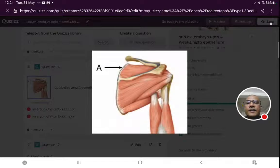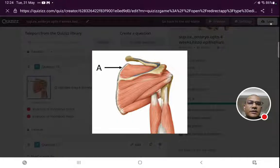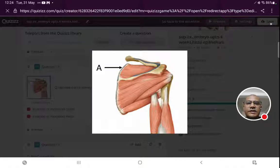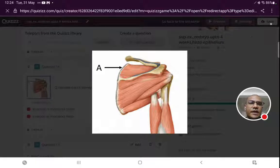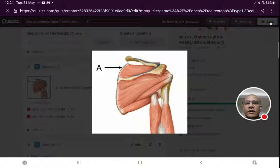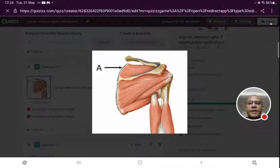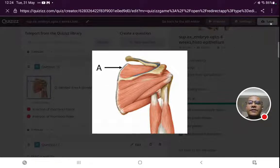Again an image-based question. We determine this is a posterior view because we can see the spine of the scapula. We determine the border — with the humerus articulating at the lateral or glenoid angle, the border asked about is the medial border, dorsal surface. On the medial border, dorsal surface, above the spine of the scapula, the muscle attachment is the levator scapulae muscle. So the correct answer is levator scapulae.